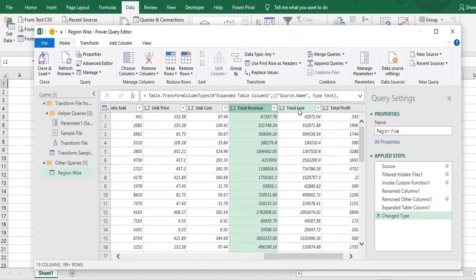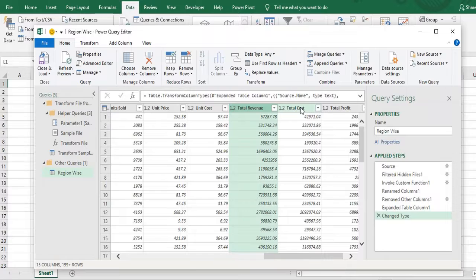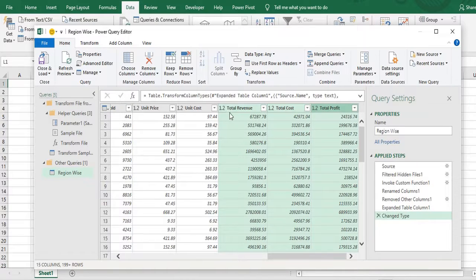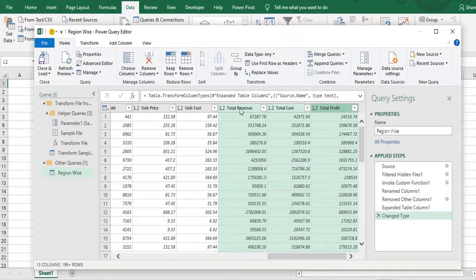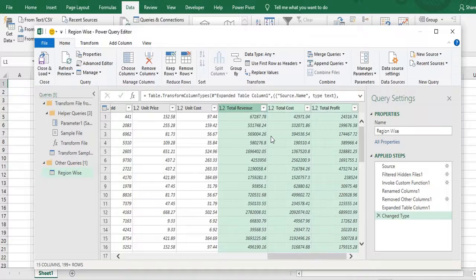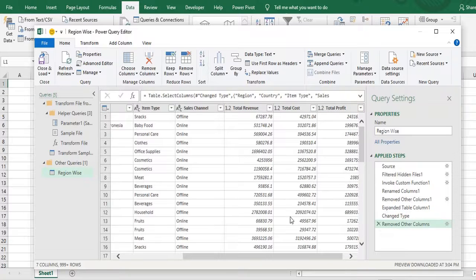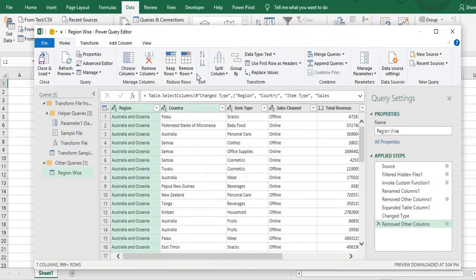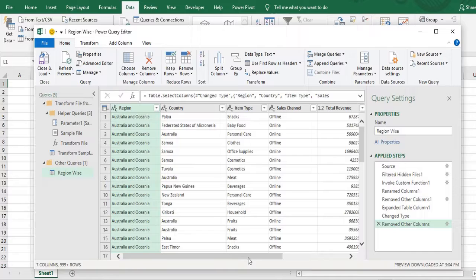I'll hold down the control key. Then click on revenue. Again with the help of control key cost. Then I'll click on profit. Rest columns I don't need. So in one of the column I will right click. Then click on remove other columns. So you can see now data has been arranged by removing the other columns.